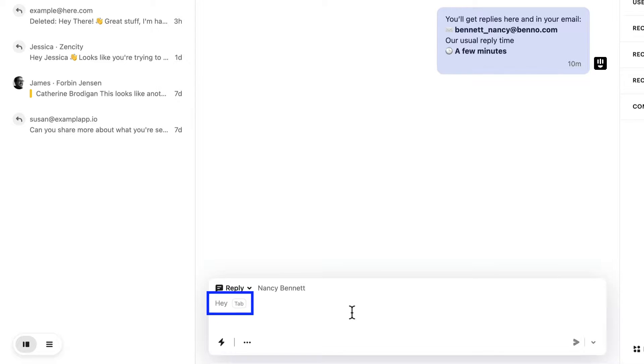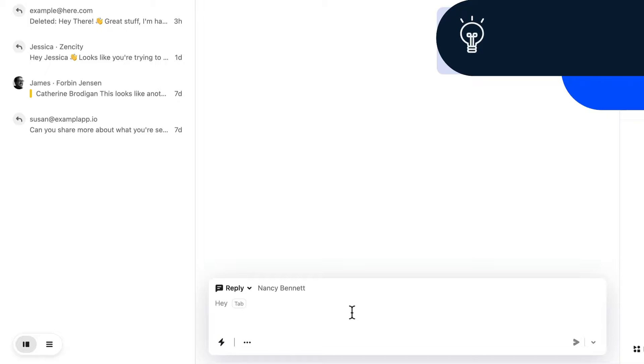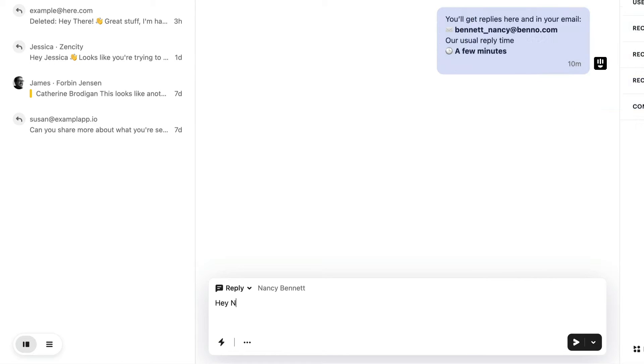Smart replies, like this, are suggested in the background of the composer when you first reply to a conversation. These are greetings that you most commonly use. Hit the tab key to add it to your reply, or if you don't find it useful, just type as normal.